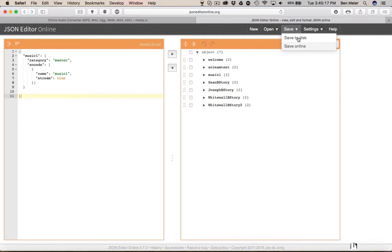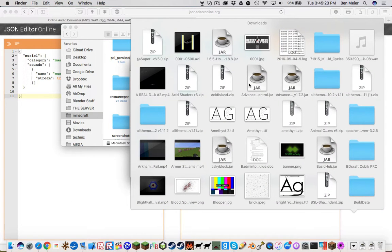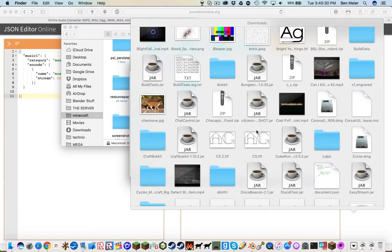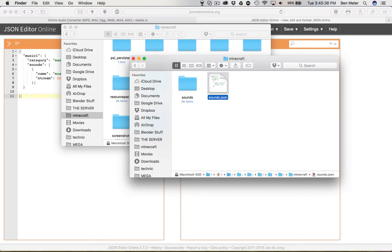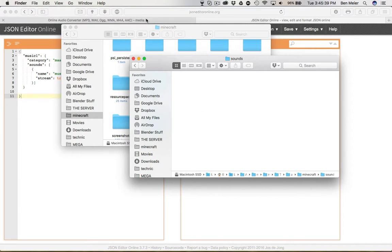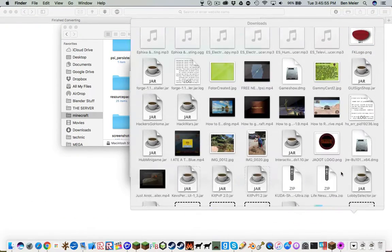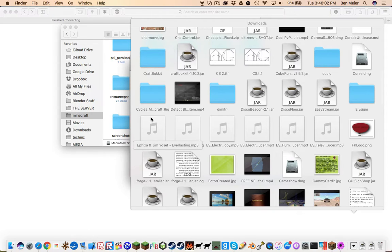Now what we're gonna do is save to disk. This should automatically save it as document.json. You're just gonna rename that to sounds.json. And this thing should be done converting — apparently not. Wow, that's rude. Yeah, I'll download that.